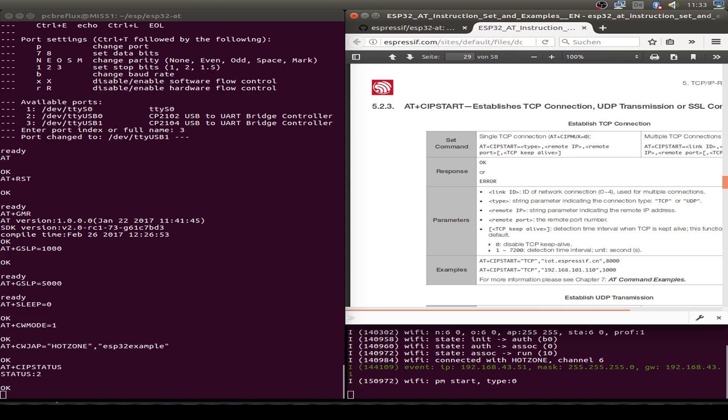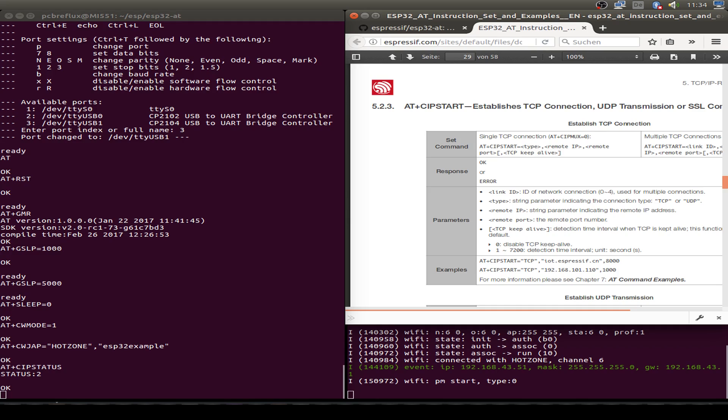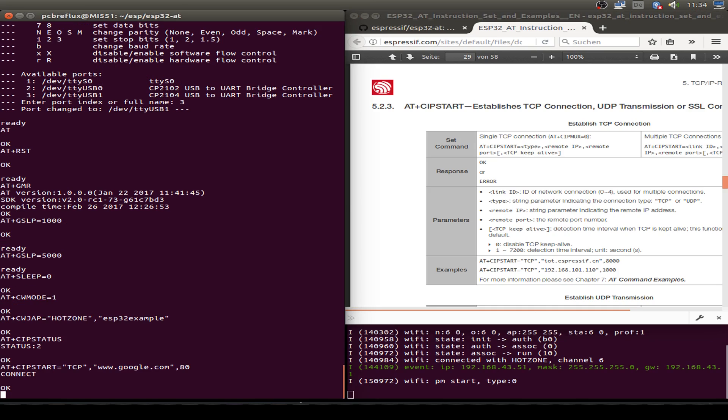Next let's establish a TCP connection. Let's start by connecting maybe to Google. We type AT+CIPSTART followed by the type TCP and then the remote server or IP address and also the port. In this case www.google.com and then port 80, just the normal HTTP port.